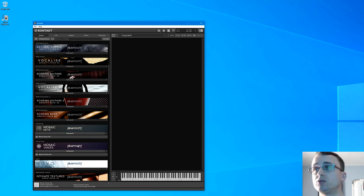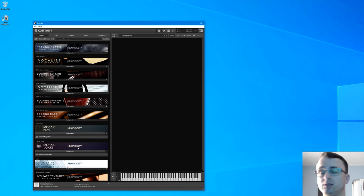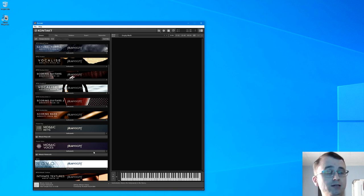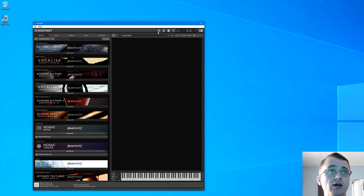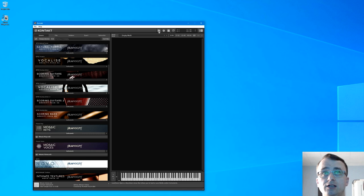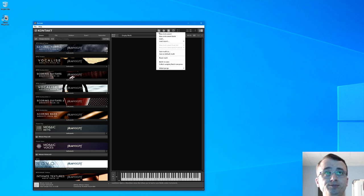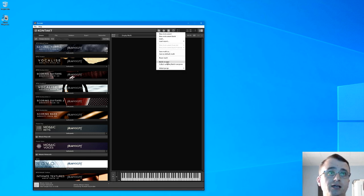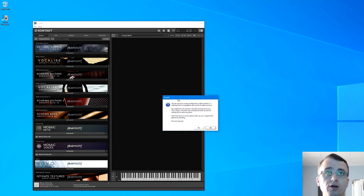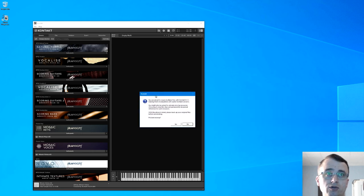So what we've got here, I've got two new libraries: Mosaic Keys and Mosaic Voices. I picked them up this morning. I'll be doing a first look first play video very shortly on that one. But what we'll look at is batch save. So you need to click on that disk icon, click batch save, and you get this little warning box telling you you're about to resave multiple files with Kontakt 6.1.1, making them incompatible with earlier Kontakt versions.